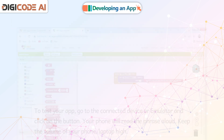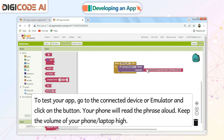To test your app, go to the connected device or emulator and click on the button. Your phone will read the phrase aloud. Keep the volume of your phone or laptop high.